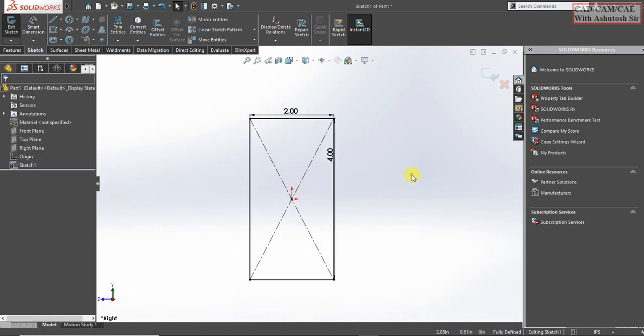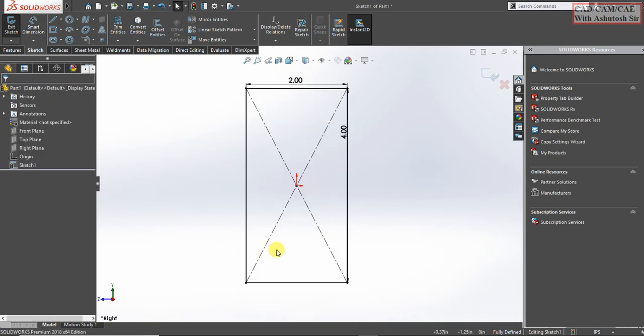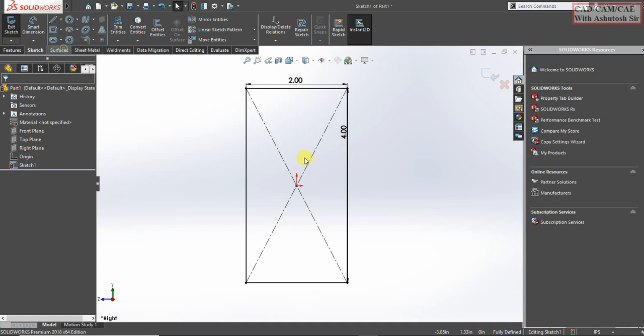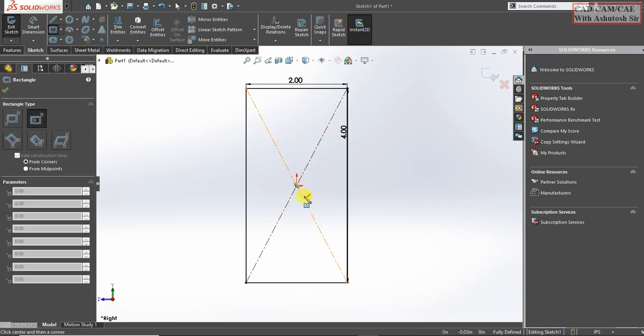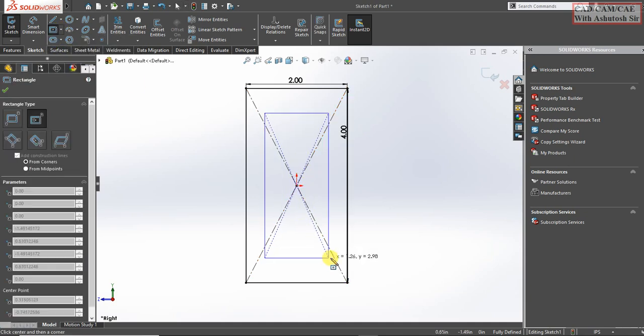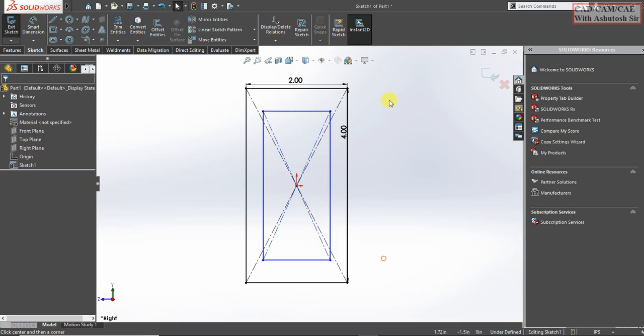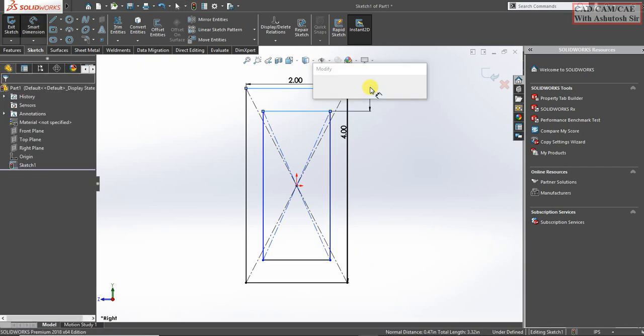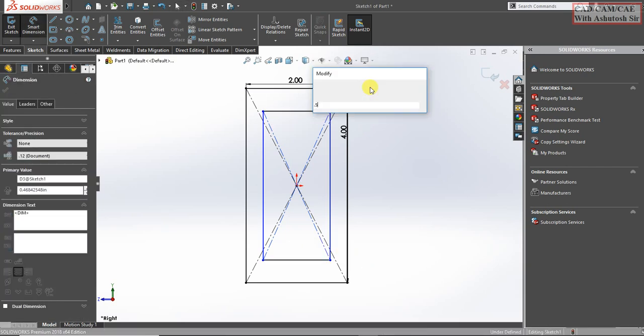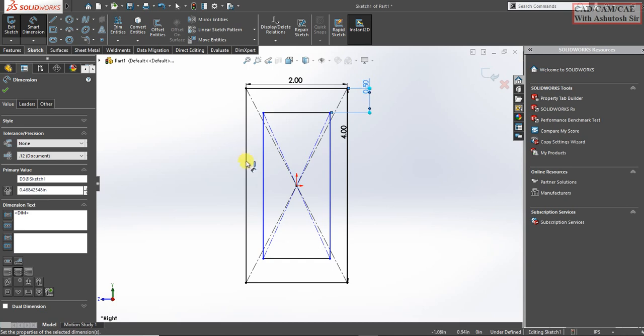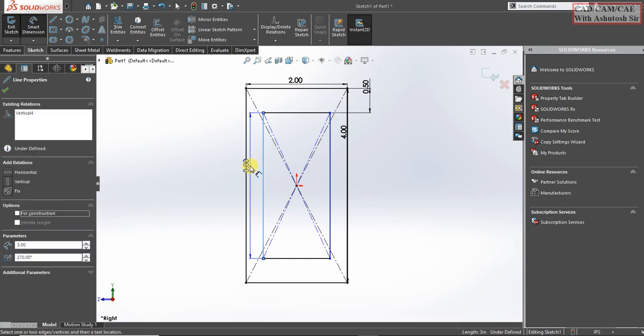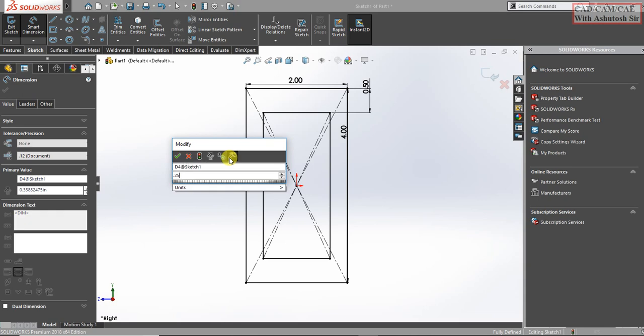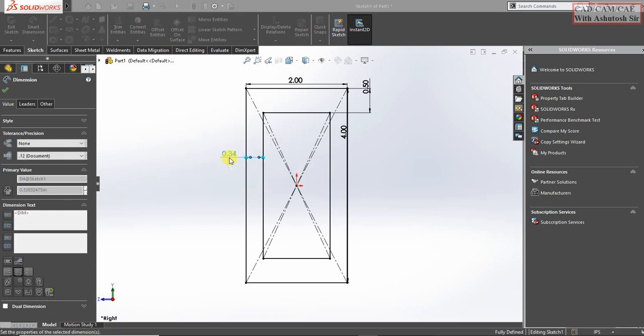Now here go and select center rectangle and draw a center rectangle from here to here. Dimension is 0.5. Now from here to here it is 0.25.